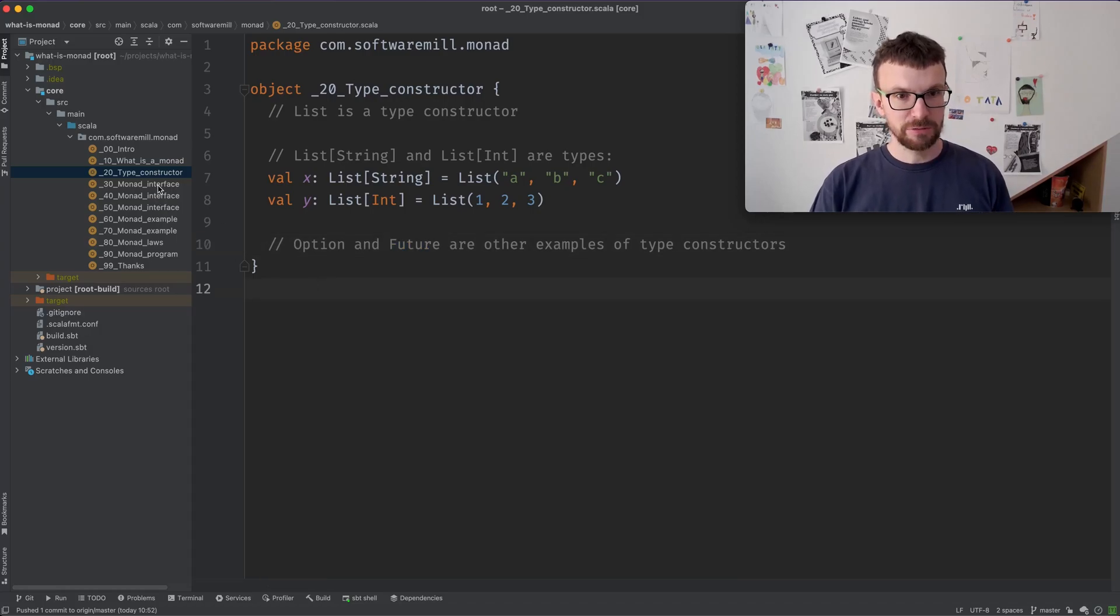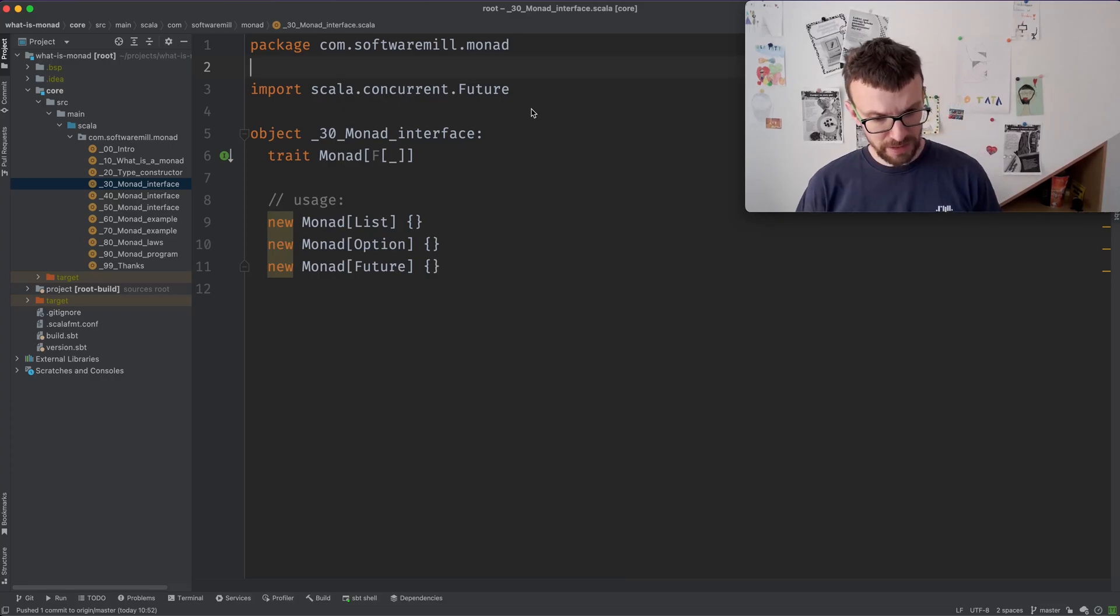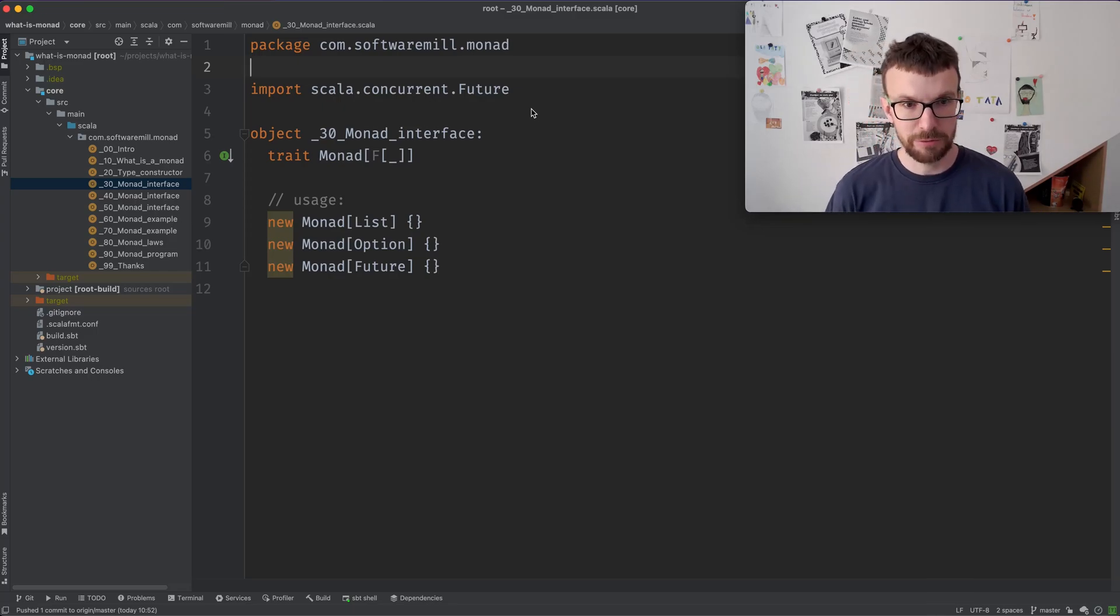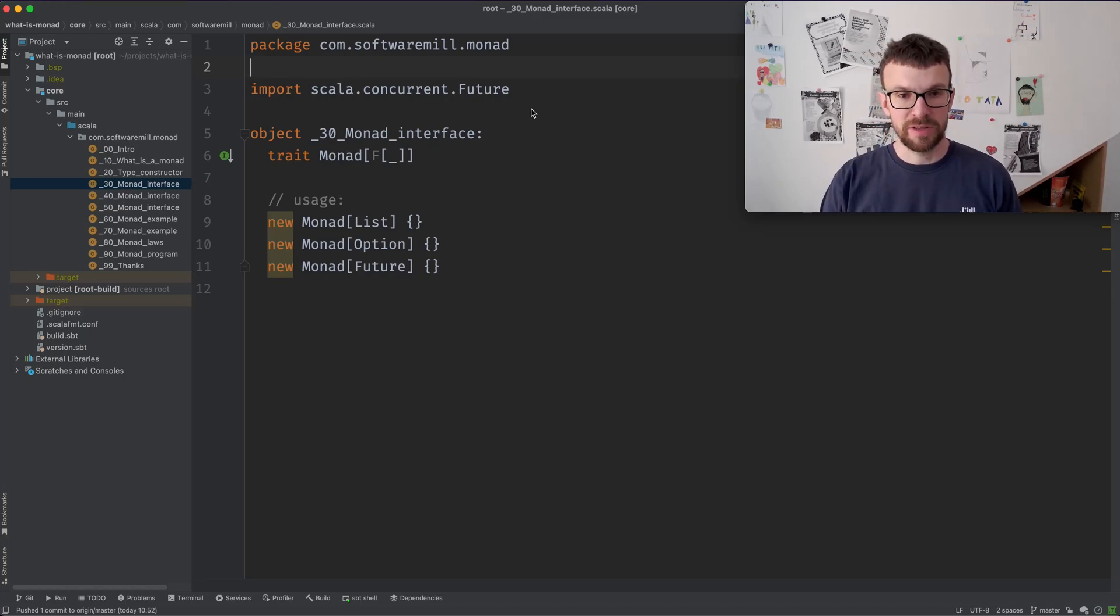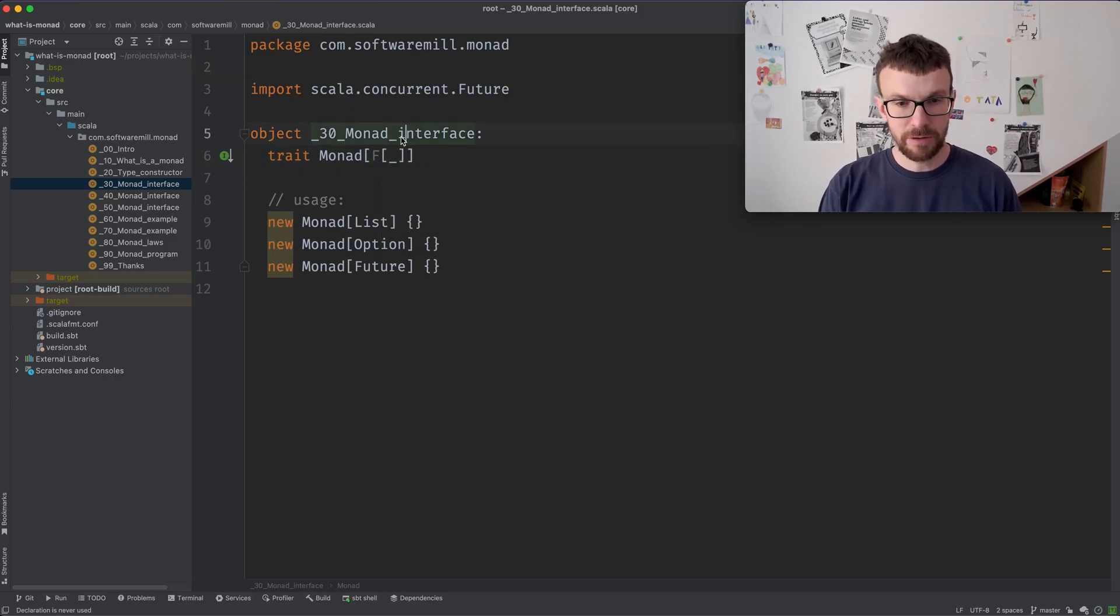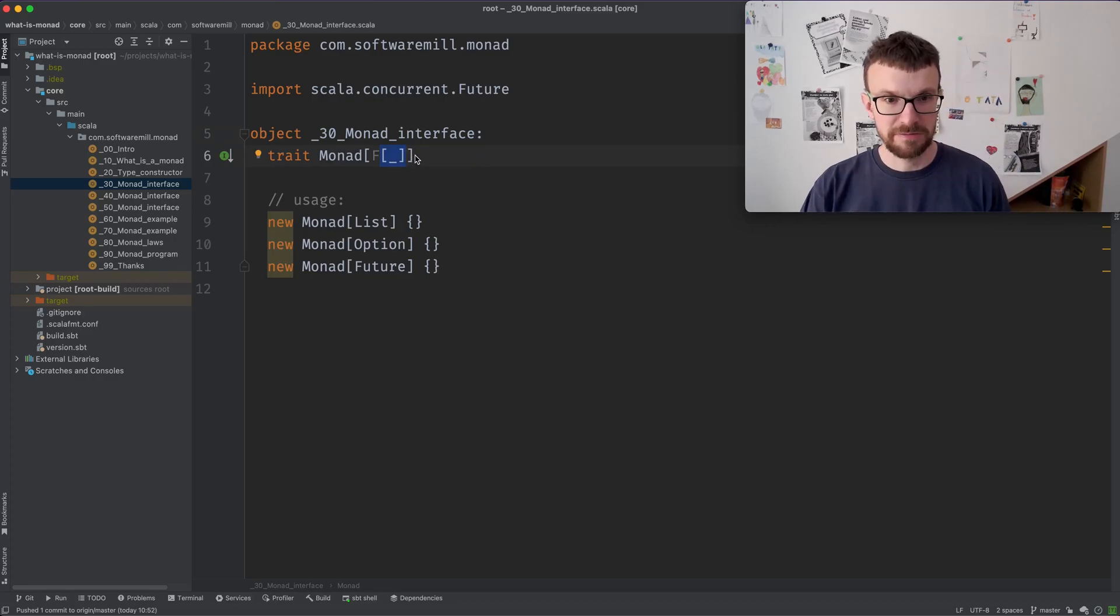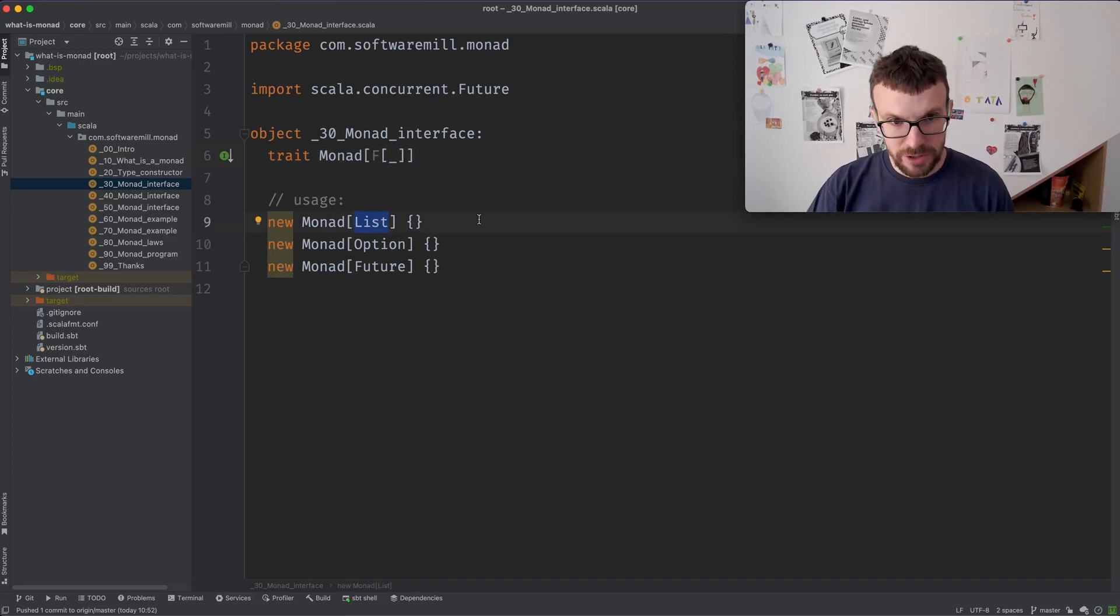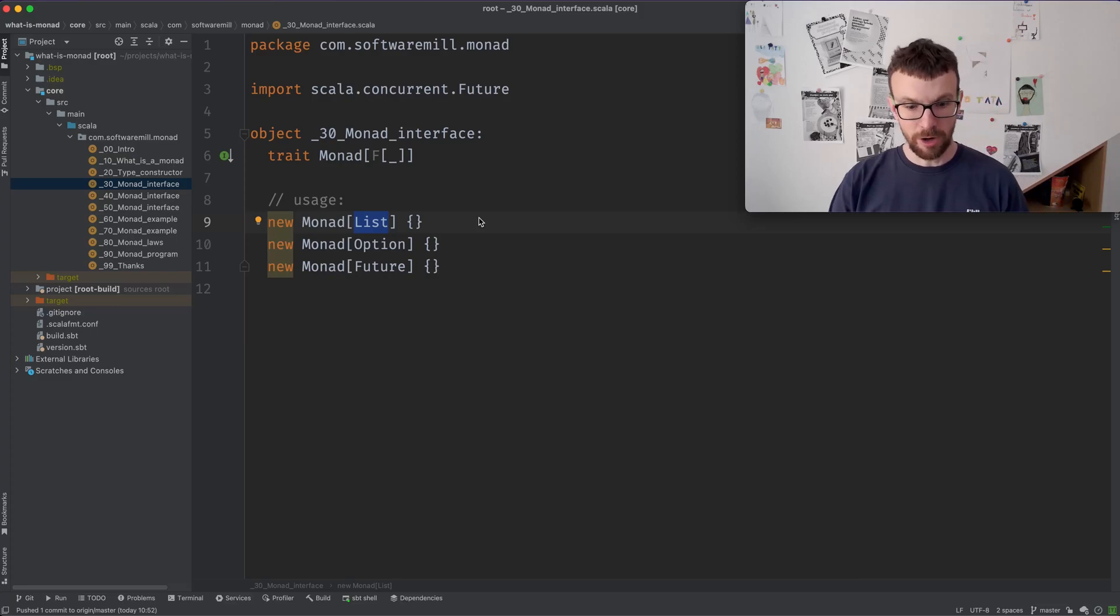So now let's try to define the Monad interface. So we will define the Monad as a trait as an interface and later we will provide some concrete implementations of that interface. So that interface is itself parametrized with a type constructor, right? So we will call it F. It's some type constructor and it has a hole which needs to be filled with a specific type. So we can instantiate the Monad with a type constructor such as a list, an option or a future.